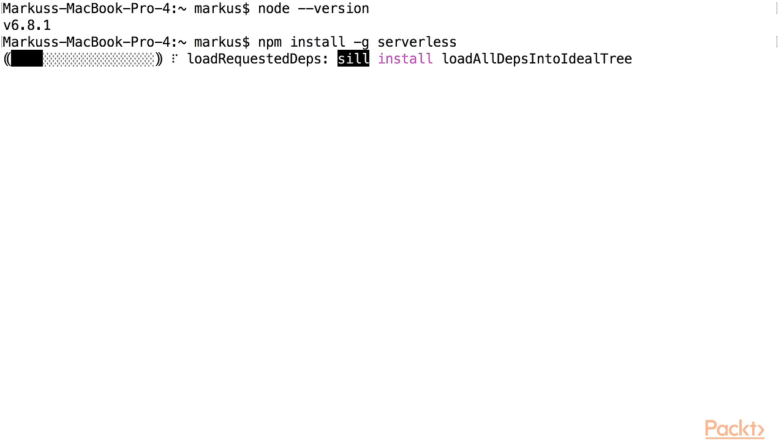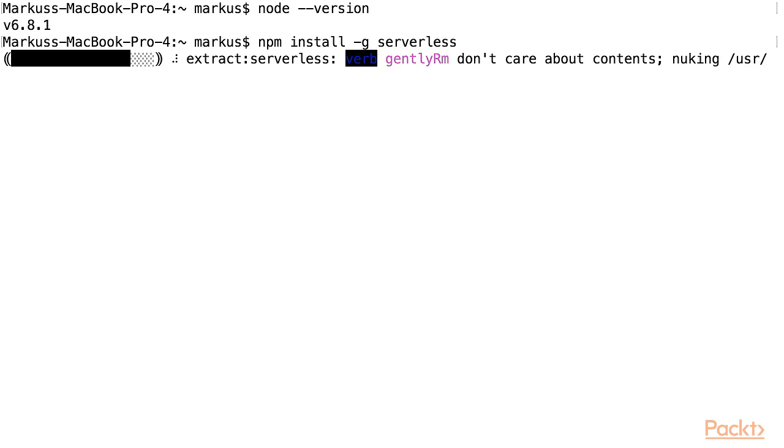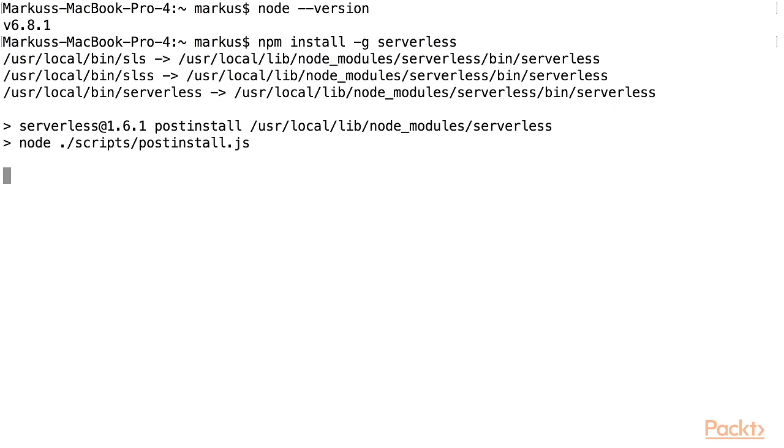This will download all the required dependencies and set up my path so that I can execute the Serverless commands from my command line.